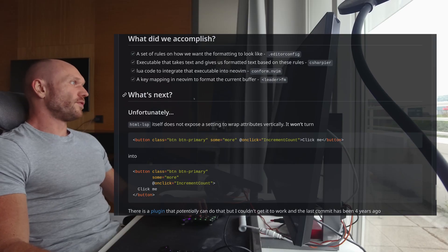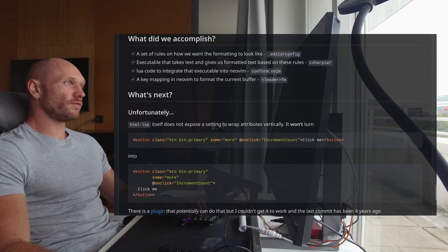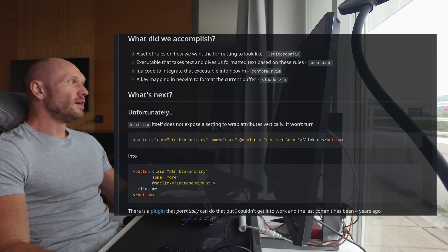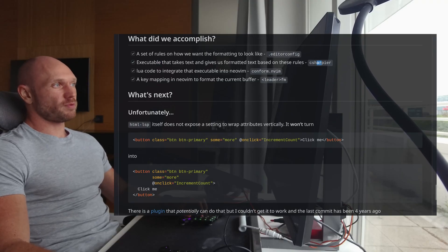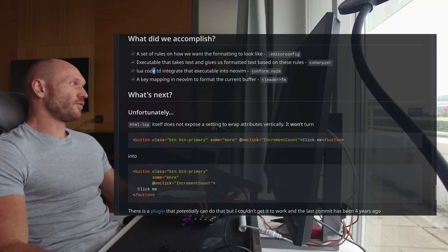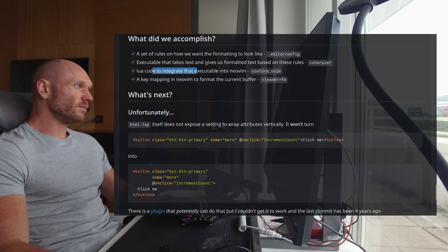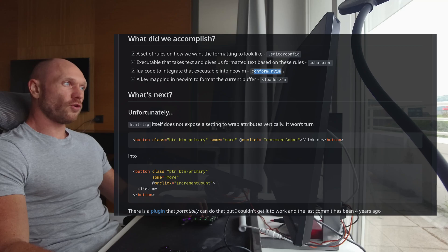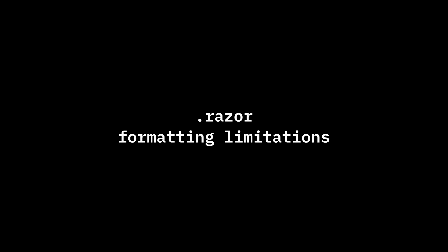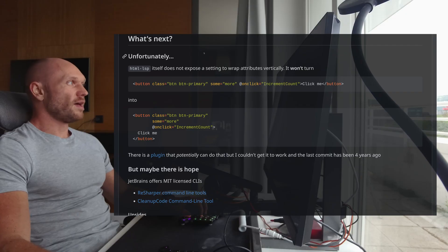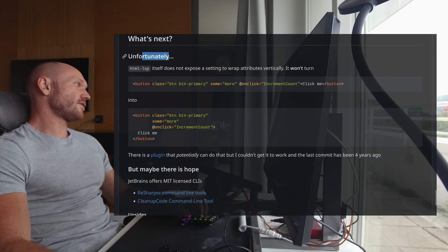So what did we accomplish so far? For our set of rules, we have the editor config. Done. For our executable, we have C Sharp here. Done. For the Lua code to integrate the executable, we have conform. Cool. And for the key mapping, we have leader FM.